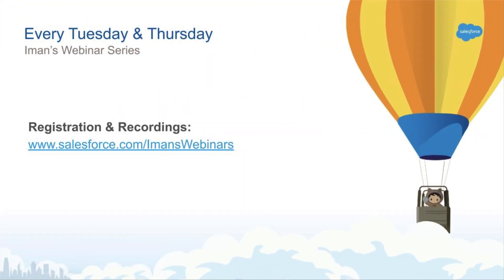And if you enjoyed this video, you should know I do a live webinar every Tuesday and Thursday where you can come and learn something about Salesforce and ask me questions live. Hope to see you there.